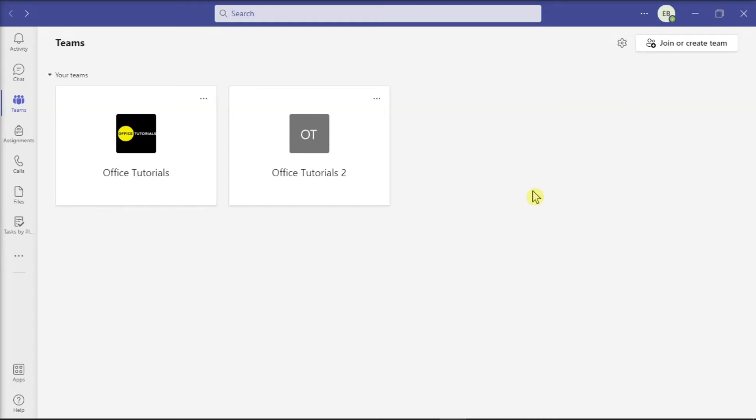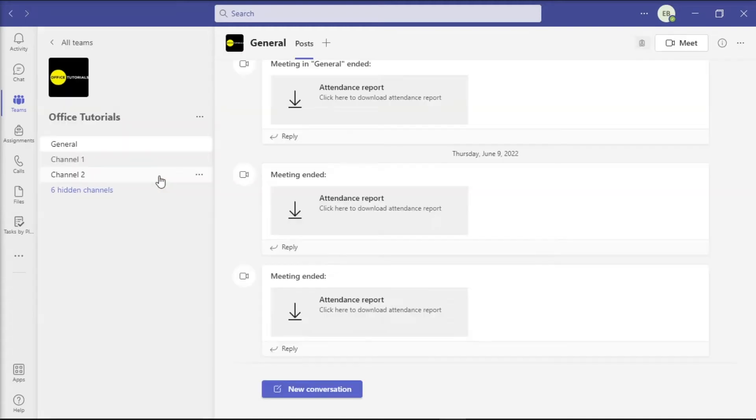As a workaround, first launch Microsoft Teams on your device and open the specific class or Teams channel.